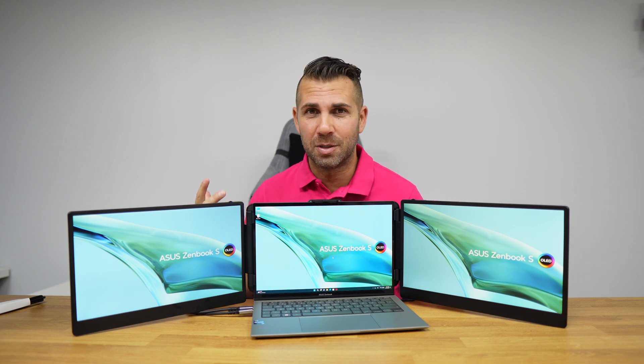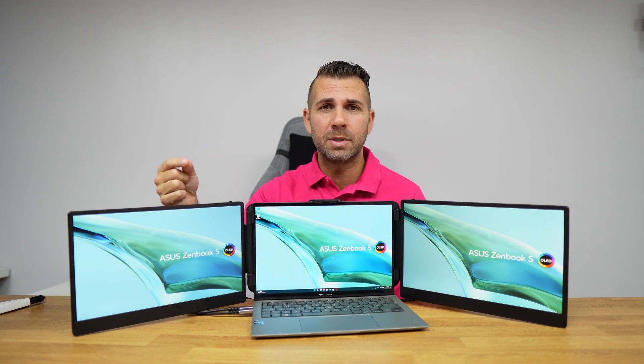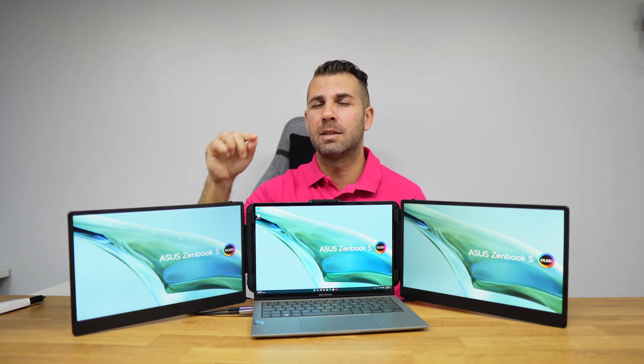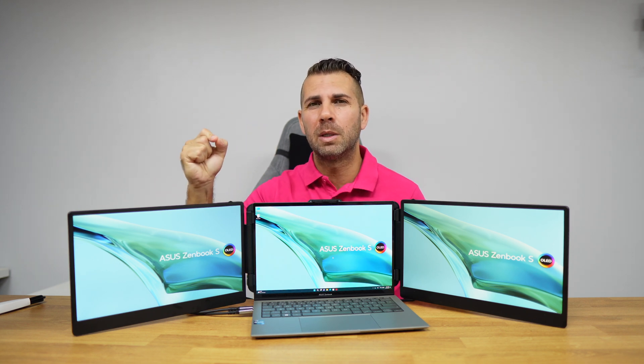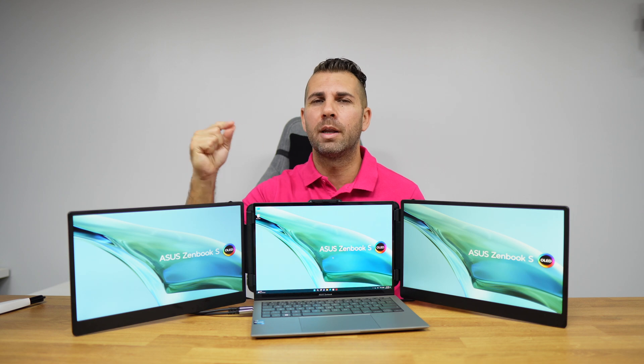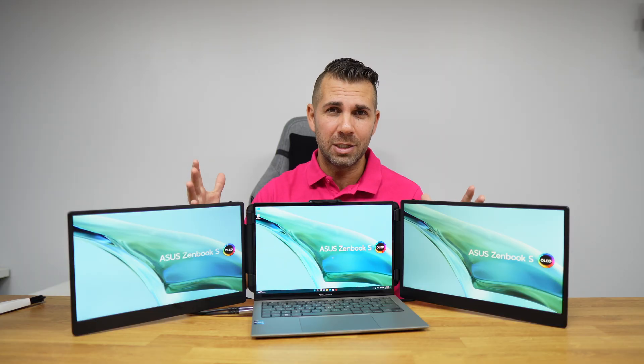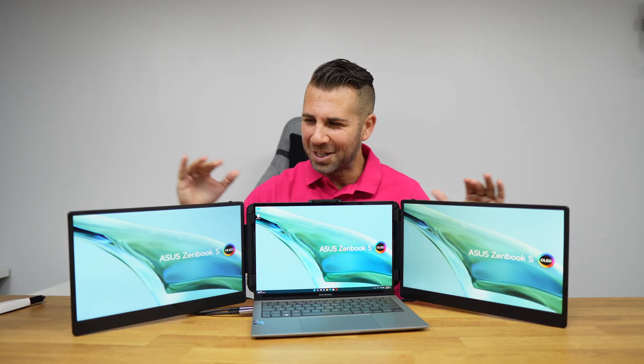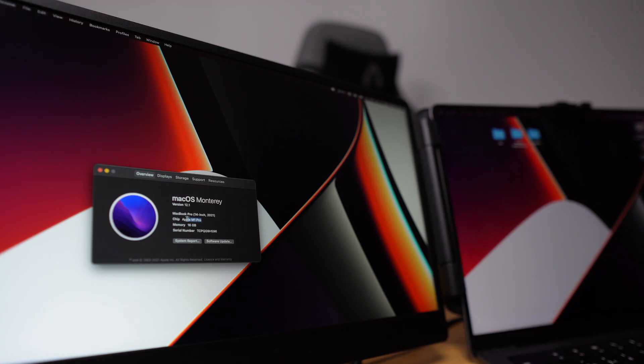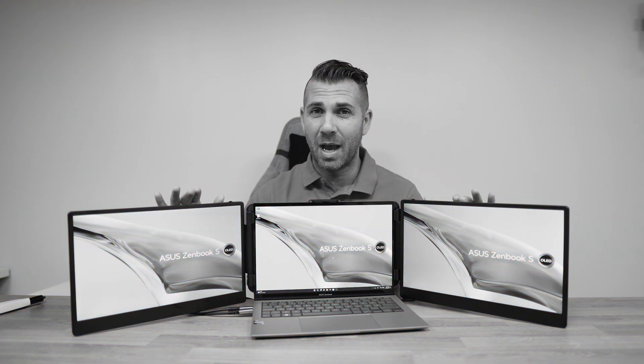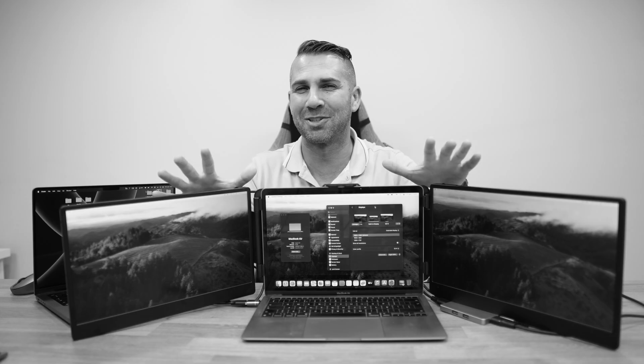One note: on the website I checked, it says it's not compatible with M1 and M2 CPUs, but that is not the case. I used my MacBook Pro 14 inches with a great experience, and it works flawlessly.